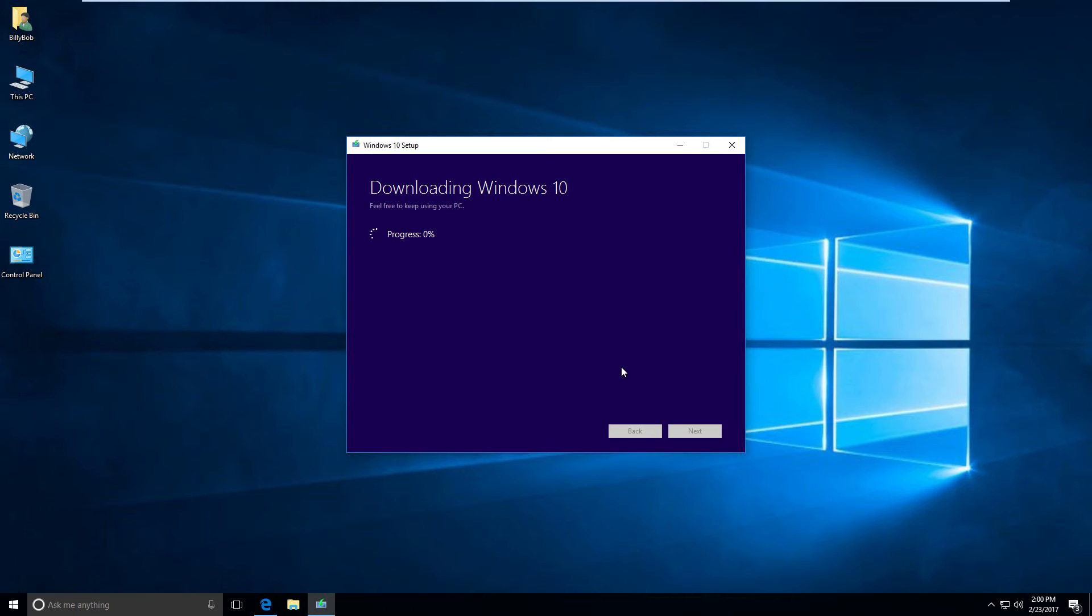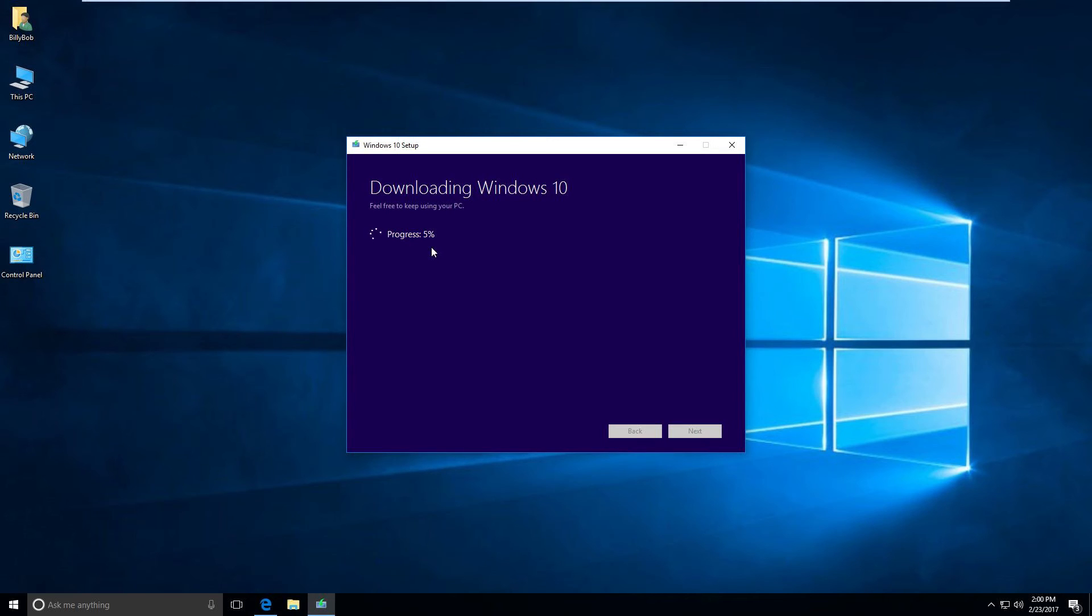So it's gonna go ahead and download an image of Windows 10, the latest version. It's gonna give you a nice little progress percentage thing there, and it will build this bootable USB stick.